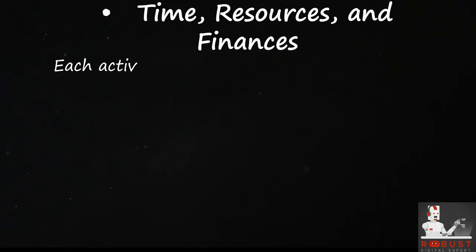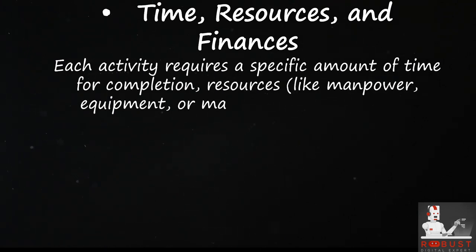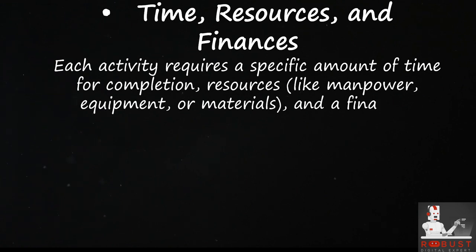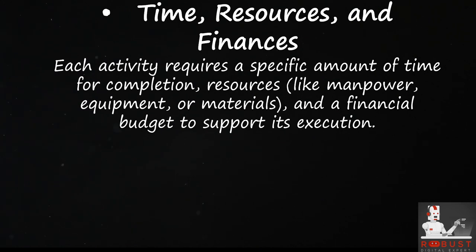Time, resources, and finances. Each activity requires a specific amount of time for completion, resources like manpower, equipment, or materials, and a financial budget to support its execution.